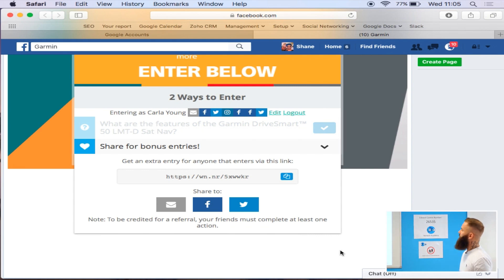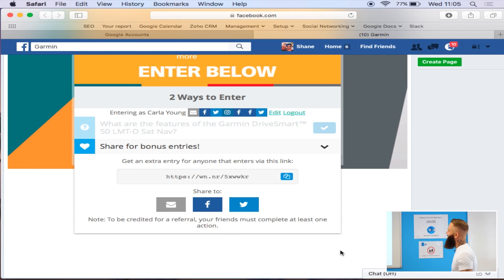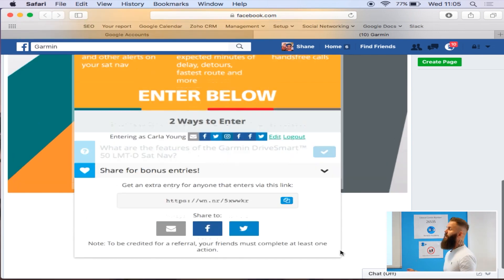Good job we've got no friends on this account, isn't it? Yeah. So yeah, that's basically how the competitions work.